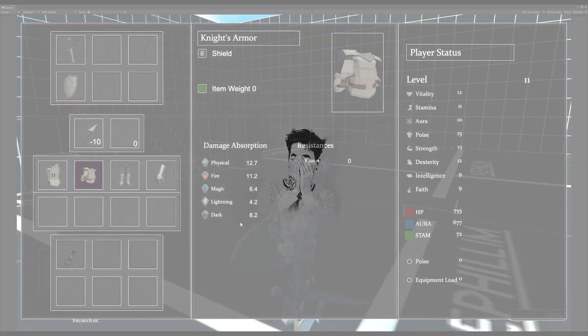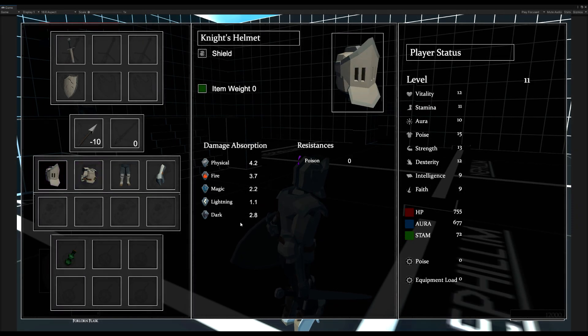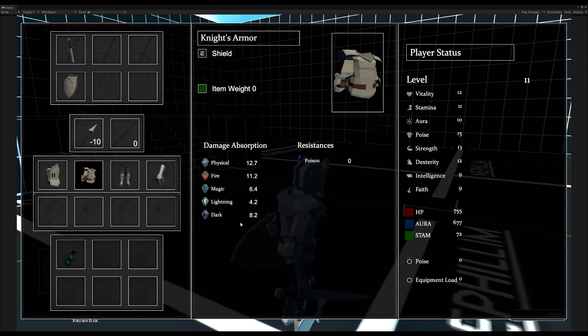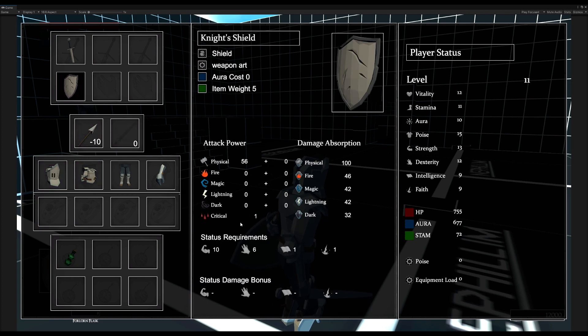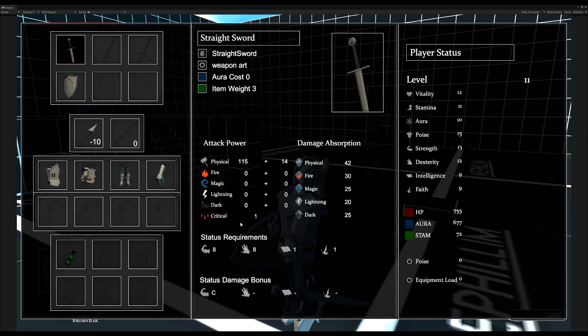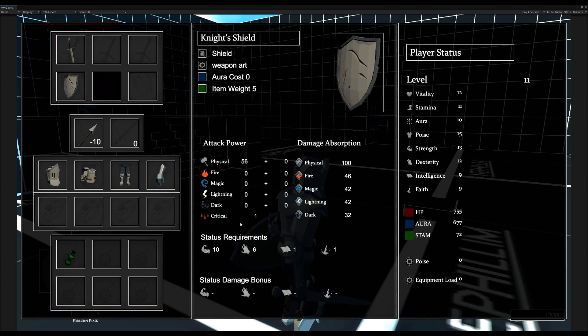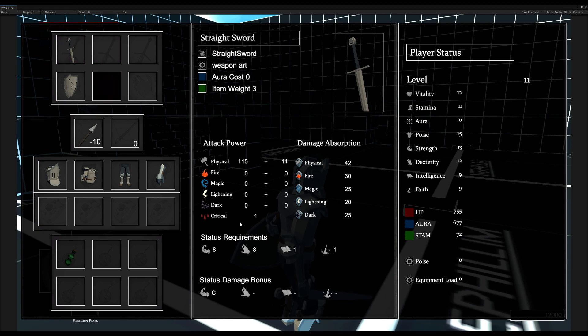Today we're going to make it so when we hover over our weapon, it will display our weapon's damage and its guard absorption. In the future, when we hover over an armor piece, it will hide those stats and instead display the armor's defense absorptions. I'll show you in Nephilim — when we hover over an armor piece, it shows the damage absorption and the resistances, and if I change over to a weapon like the shield or the sword, it will show the attack power, the stat requirements, and the damage absorption when you're guarding. We're going to do the weapons menu first, by enabling and disabling certain game objects in the UI depending on what you currently have highlighted.